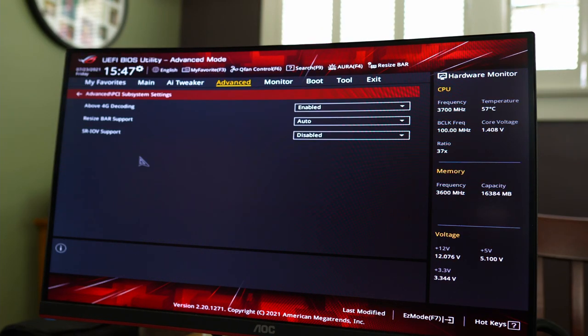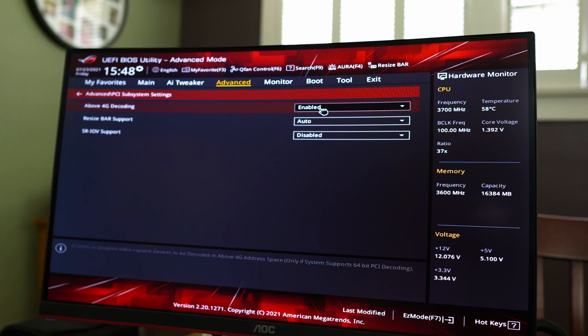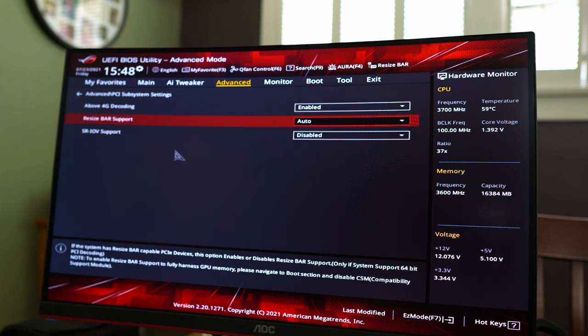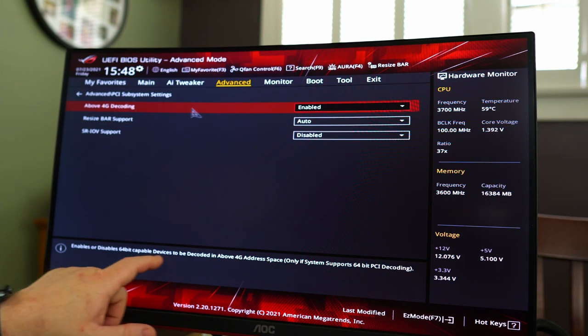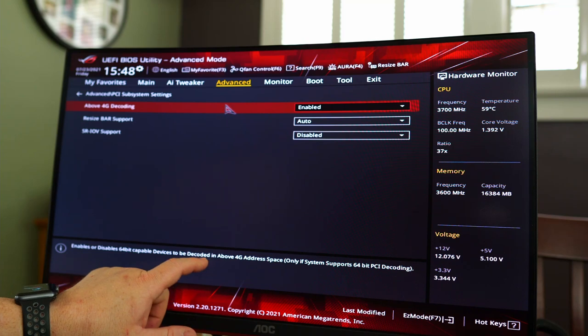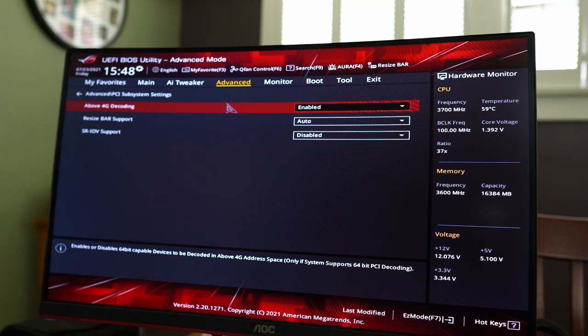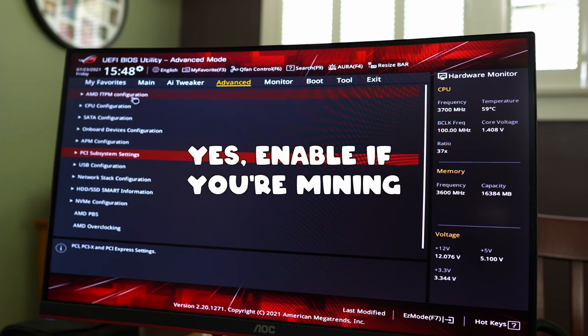What else do we have? USB PCI subsystems. So this, if you need to, resizable bar support again. So we'll leave that auto. 4G decoding. It's nice to decode. This might be for mining and you need that enabled if you're into mining. Don't quote me on that 100%. But I think that's what that's for.